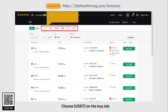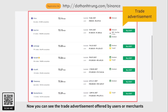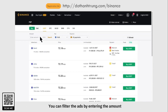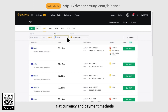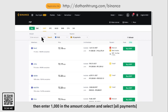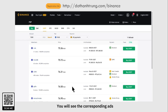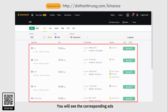Choose USDT on the Buy tab. You can see trade advertisements offered by users or merchants. You can filter the ads by entering the amount, fiat currency, and payment methods. Suppose you want to buy USDT equivalent to 1000 RUB — enter 1000 in the amount column, select All Payments, and click the search icon. You will see the corresponding ads.